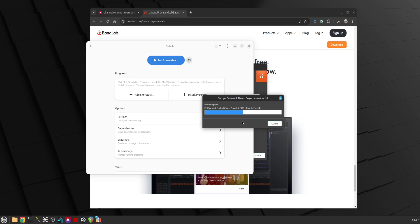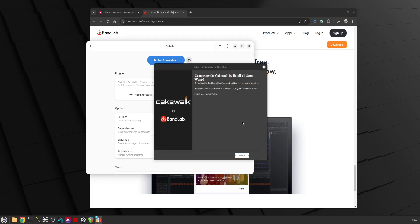When you run Cakewalk it will scan those plugins and then you can use them. Of course not every plugin will work because the Bottles and Wine might be missing some of their Windows runtime libraries that they require, so they may not run.